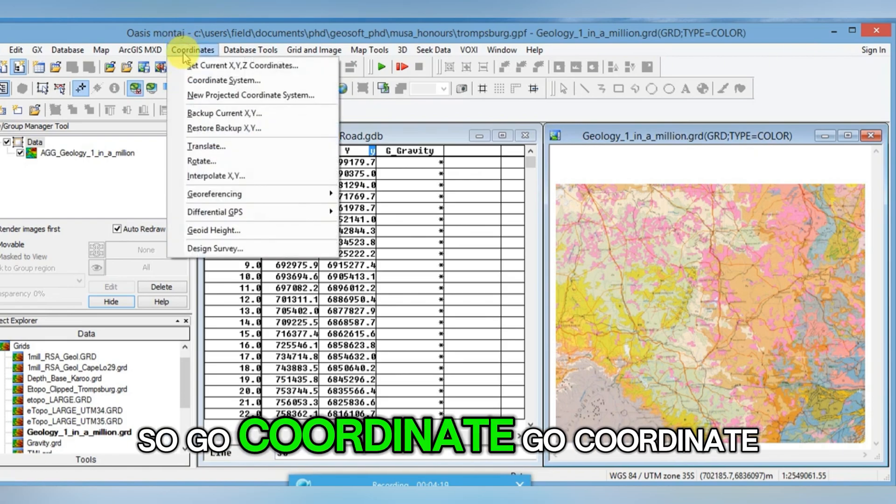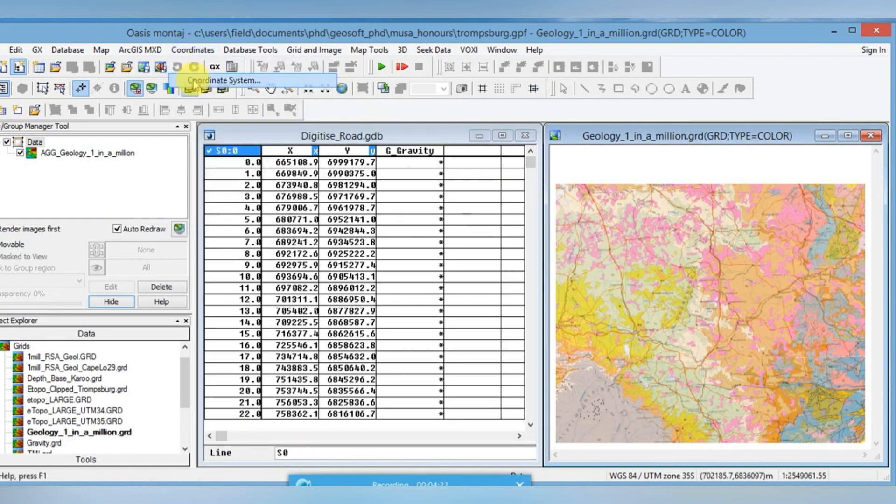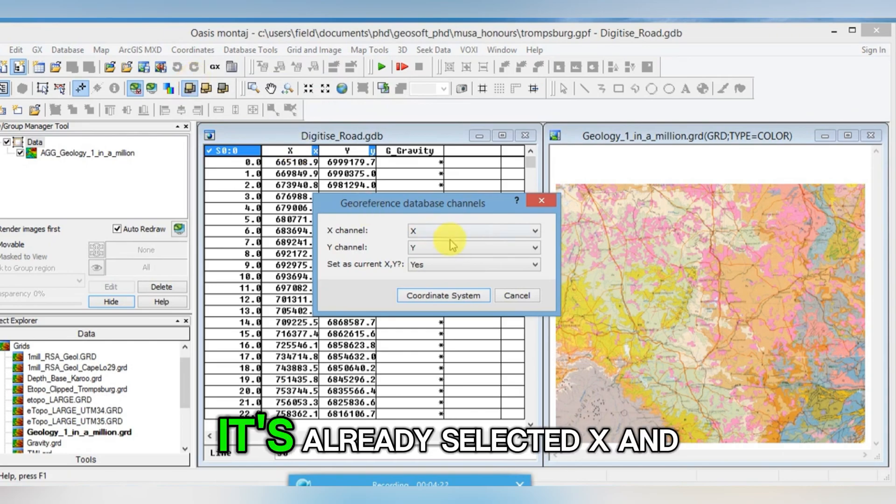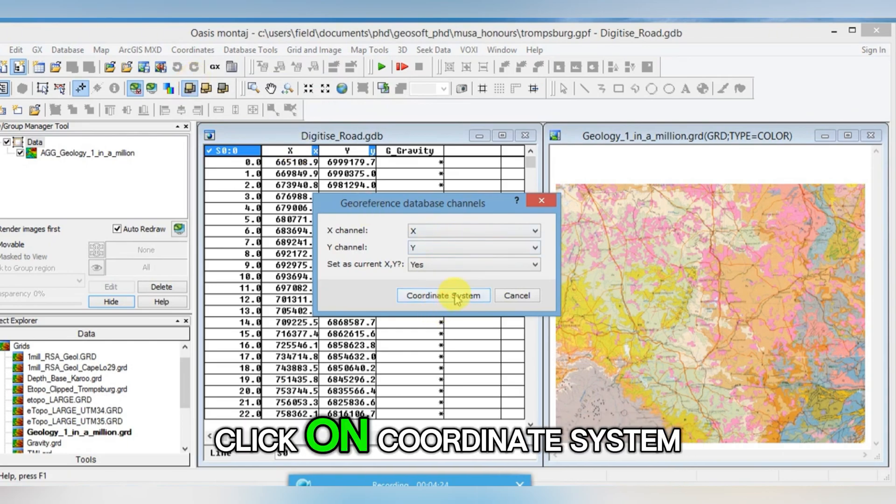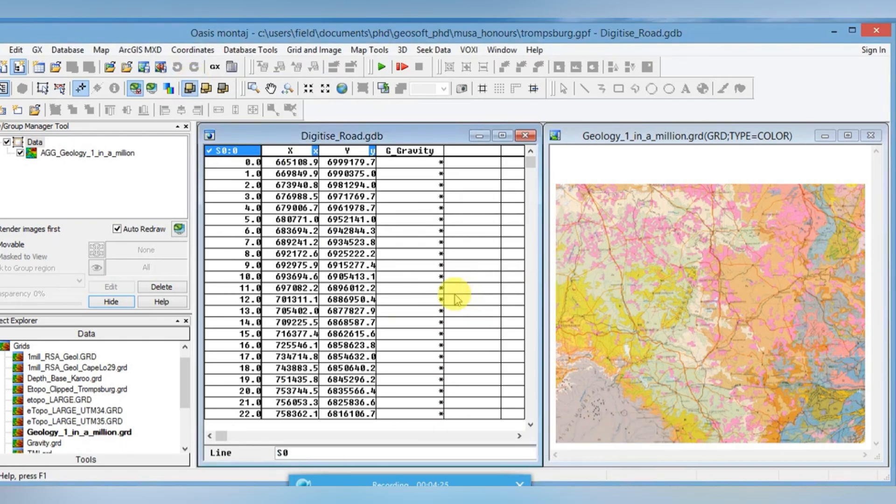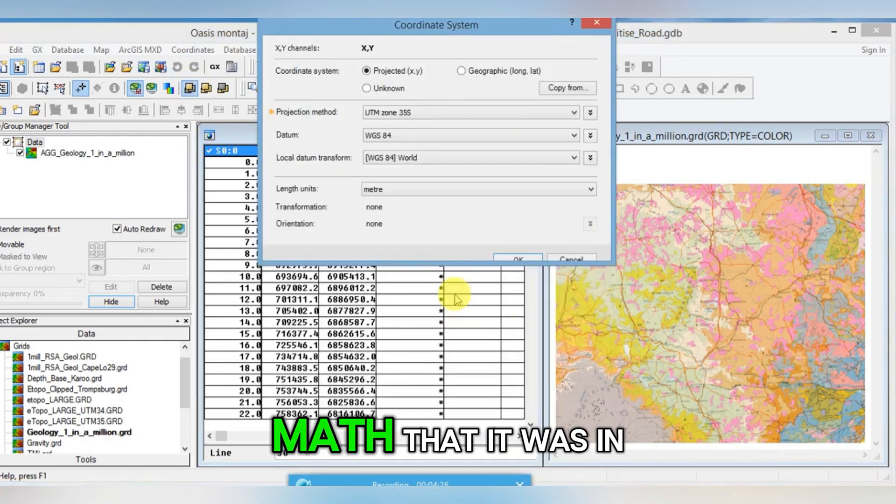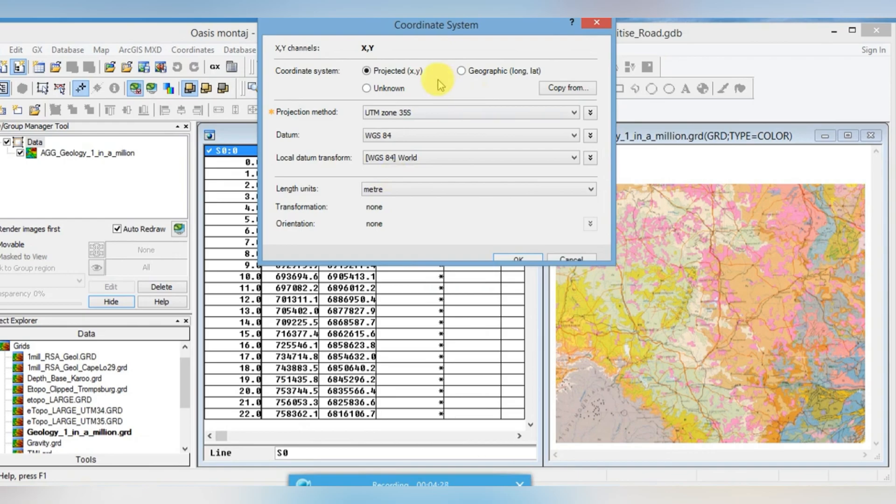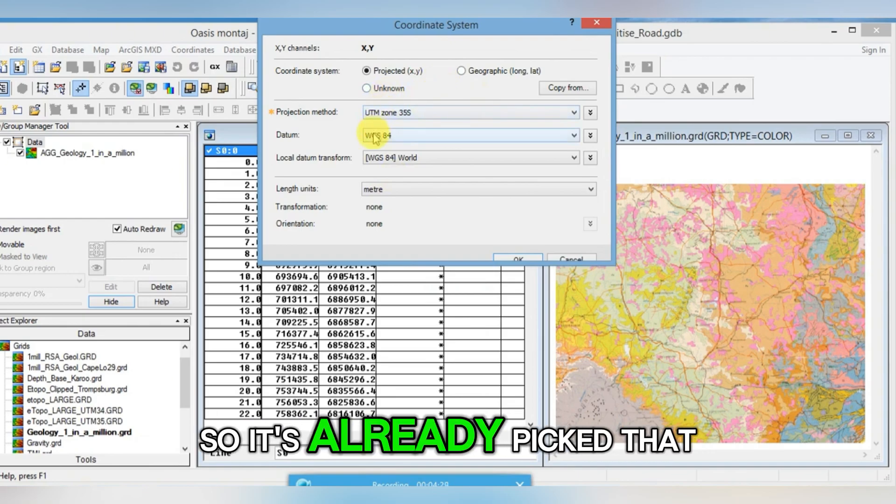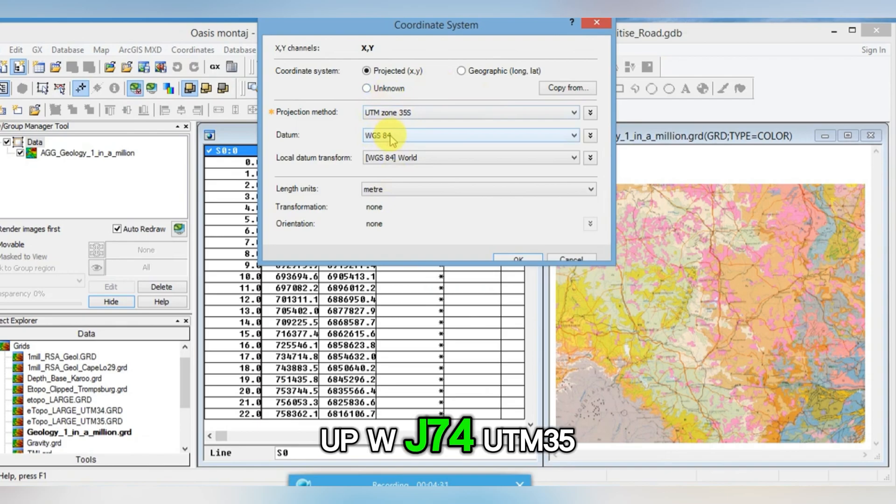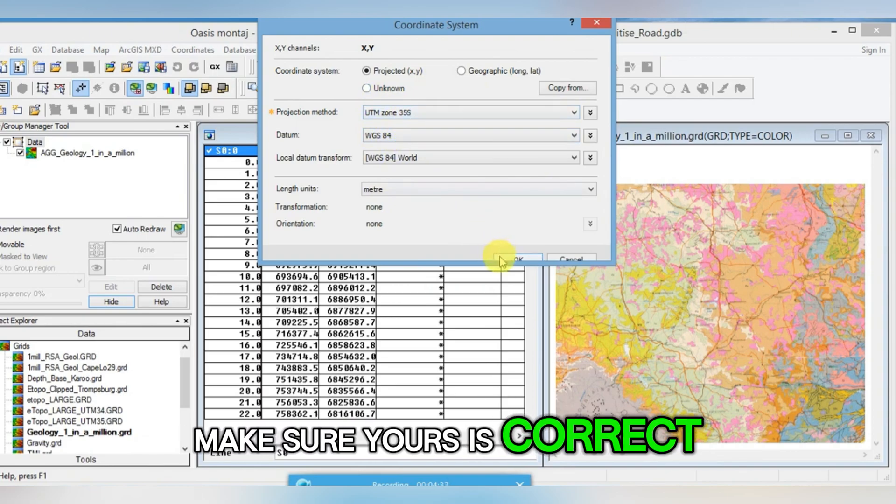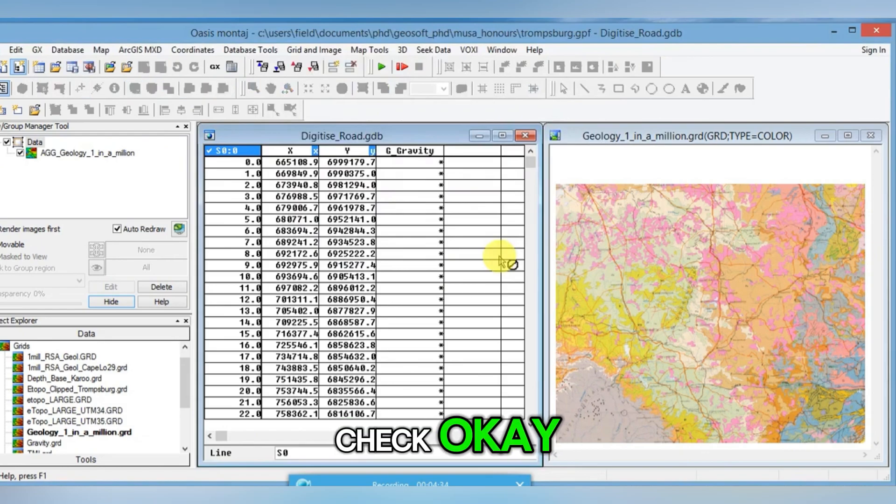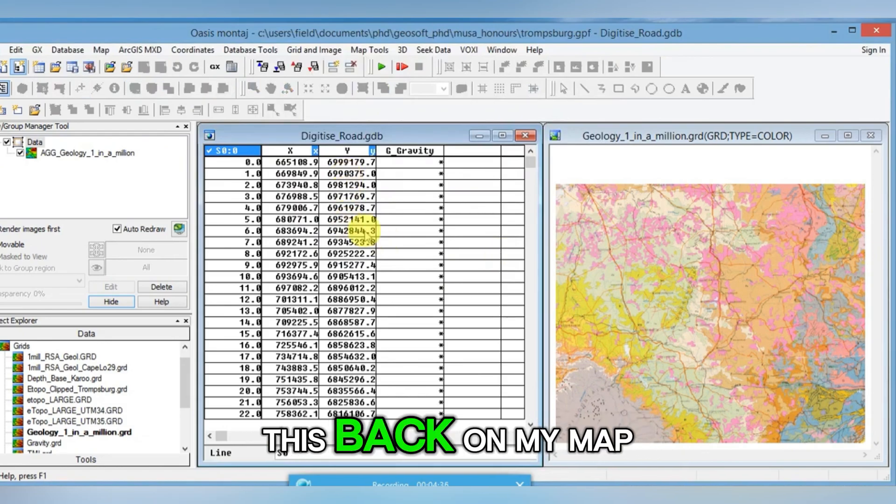Go Coordinate, Coordinate System. It's already selected X and Y. Click on Coordinate System. We know from our map that it was in UTM 35. So it's already picked that up, WGS84 UTM 35. Make sure yours is correct. Click OK. And now I want to plot this back on my map to check it's correct, so I go Map Tools.